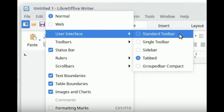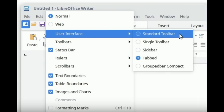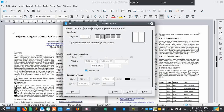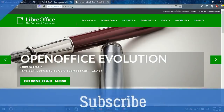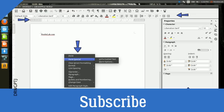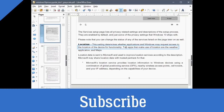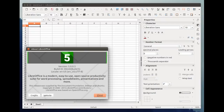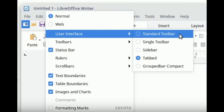We are going to use a pirate version of Pirate, and we are going to use Microsoft Office. We are going to use Ubuntu software. We are going to use LibreOffice 6 as well.